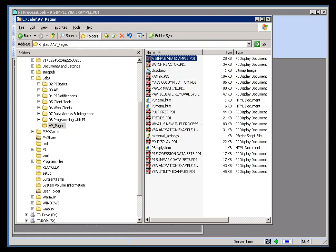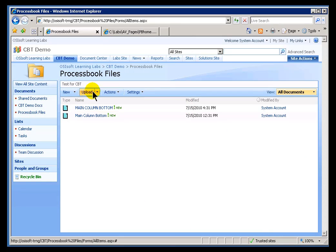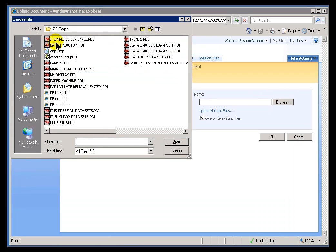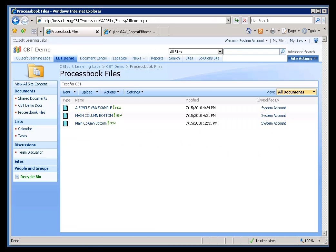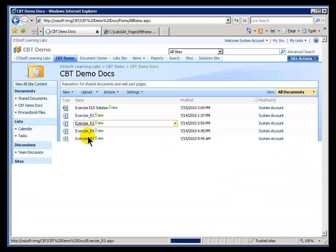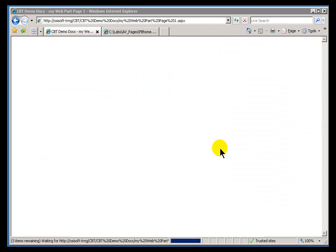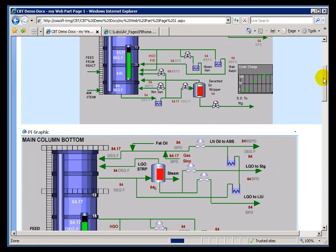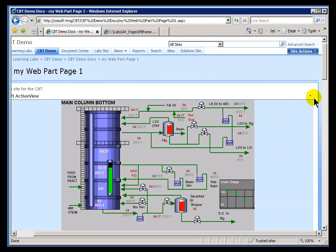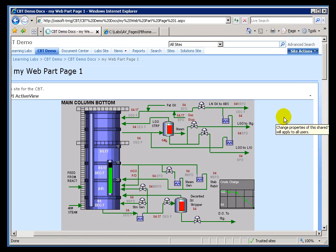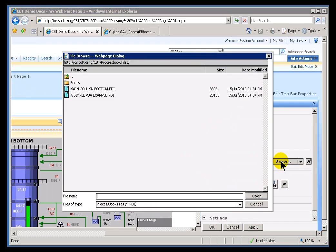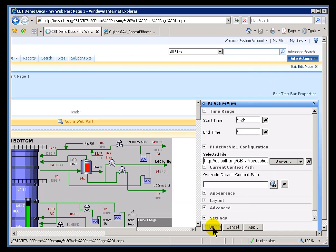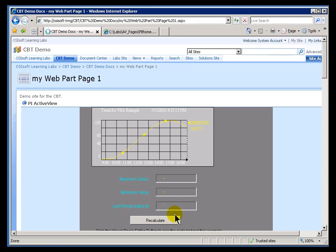So, let me go ahead and upload that. I'll go into my ProcessBook Files. We'll upload that particular display. And then we'll host that. We'll switch this web part over to point to that display instead. So, here's back at my Workspace. And now, let's replace this Pointless Example with the More to the Point Example, an example of something you could not do without PI ActiveView. So, I'm going to go ahead and modify this. And point to a different display.